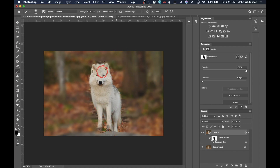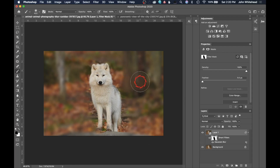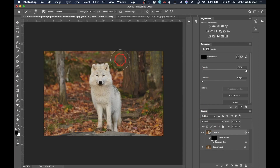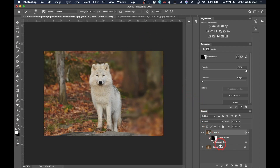Everywhere you paint black removes the blur; everywhere else stays blurred. You can use a softer brush to get a smoother transition — the harsh edge here is just because the blur amount was set very high for demonstration. Alternatively, fill the mask with black first, then paint white to apply the blur only to specific locations. That's how you apply Gaussian Blur as a smart filter to a targeted area in a photo.